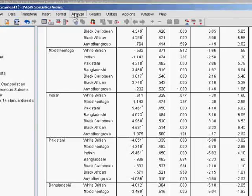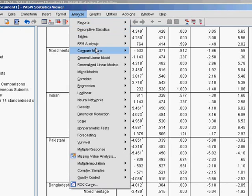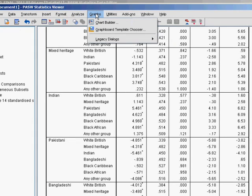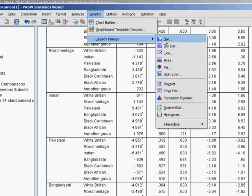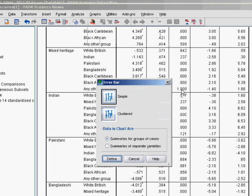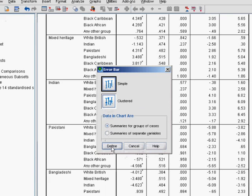Before I move on, I'll try and show you this graphically, which is quite a good exercise. So if you go to Graphs, Legacy Dialogues and Error Bar and just go for Simple.